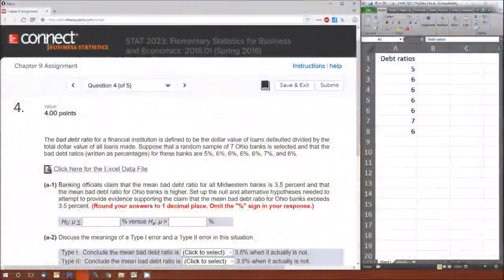Hello and welcome to chapter 9. This is going to be problem 4, and I like problem 4 because it allows me to talk about several things. First, it lets me talk about the null hypothesis, the alternative hypothesis, and their relationship to the research hypothesis.